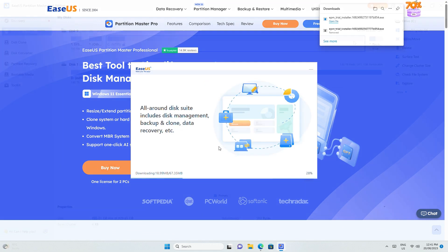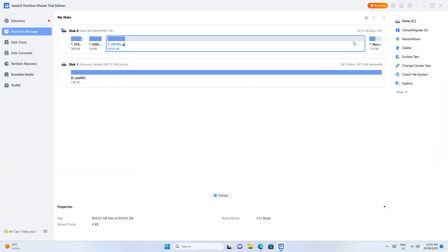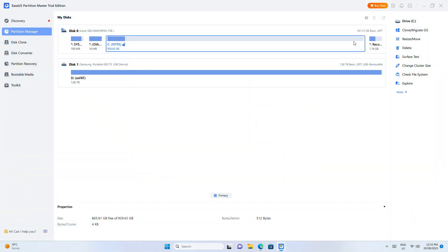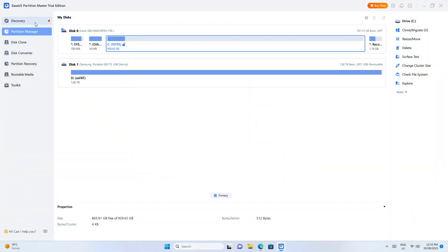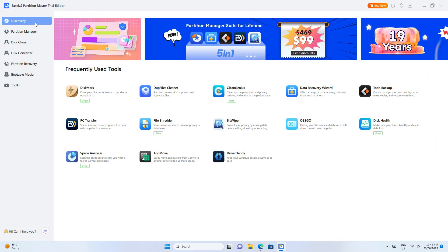Once it's downloaded and installed, run the app, and in Discovery you'll see the Disk Mark option. Click the download button to add it to the app.